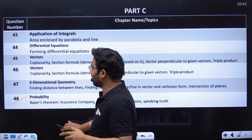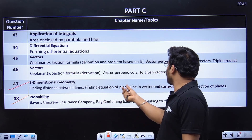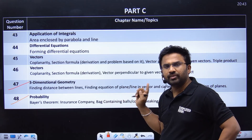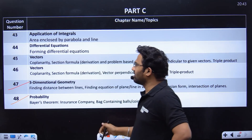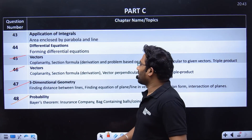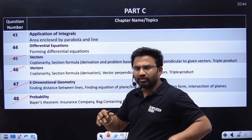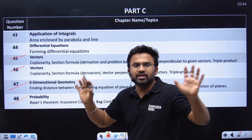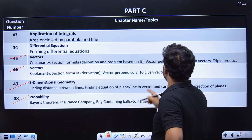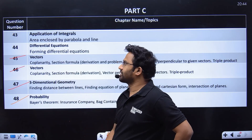Non-integration topics like calculus and 3D geometry questions are very simple — the equation of a plane, for example. I have done the entire 3D geometry chapter. For vectors, there are two questions usually asked: coplanarity questions. Coplanarity is one of the easiest chapters, and I'm also teaching you the section formula, derivations, and the triple product for finding area.